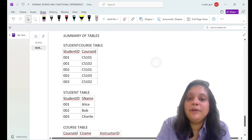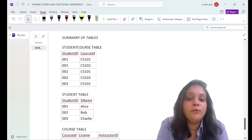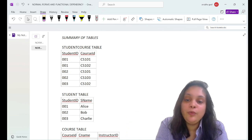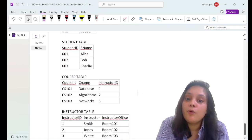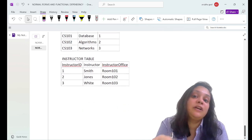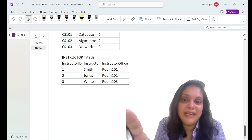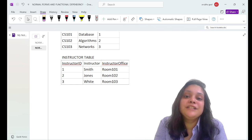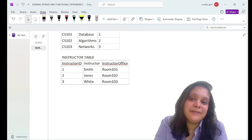To summarize, we have created four tables: the student-course relationship table (linking students to courses), the student table, the course table, and the instructor table. Our relational design is now in good shape and free of anomalies.